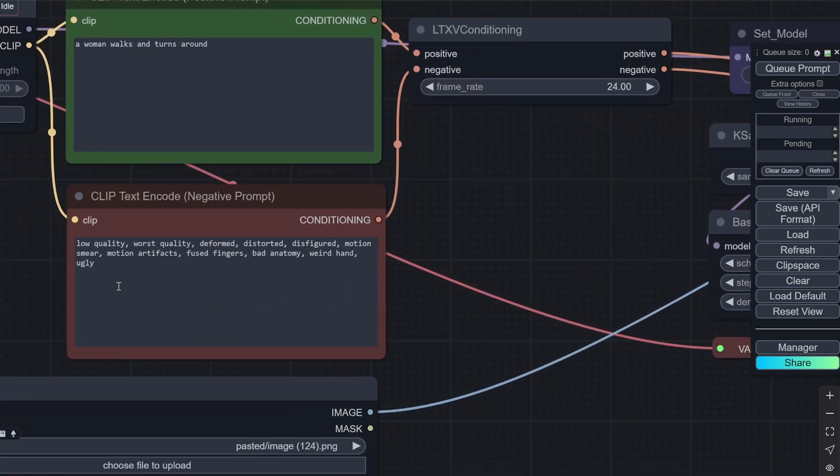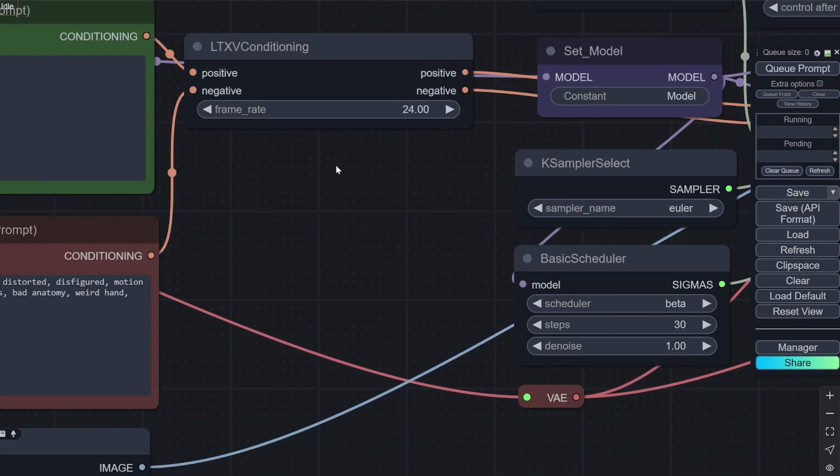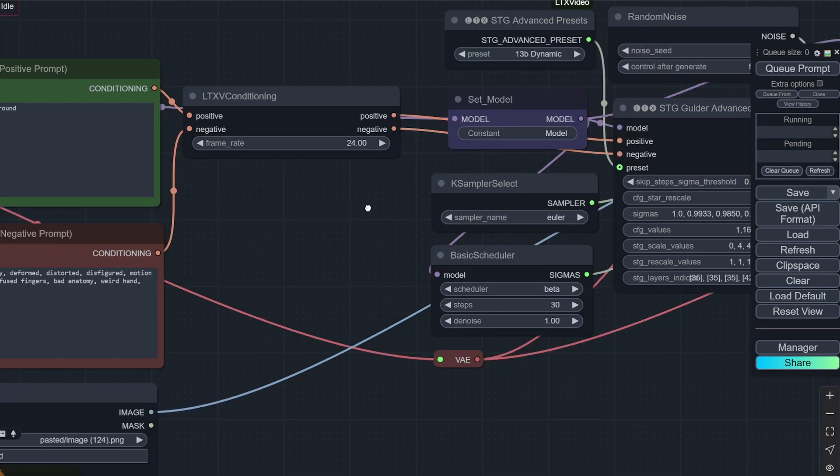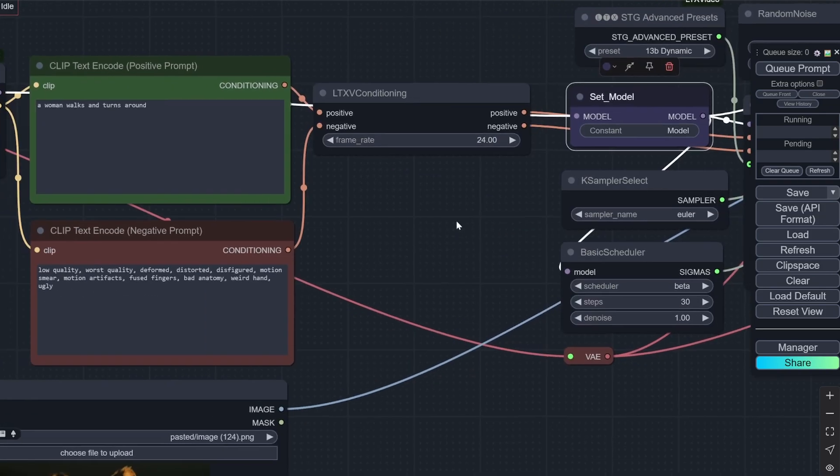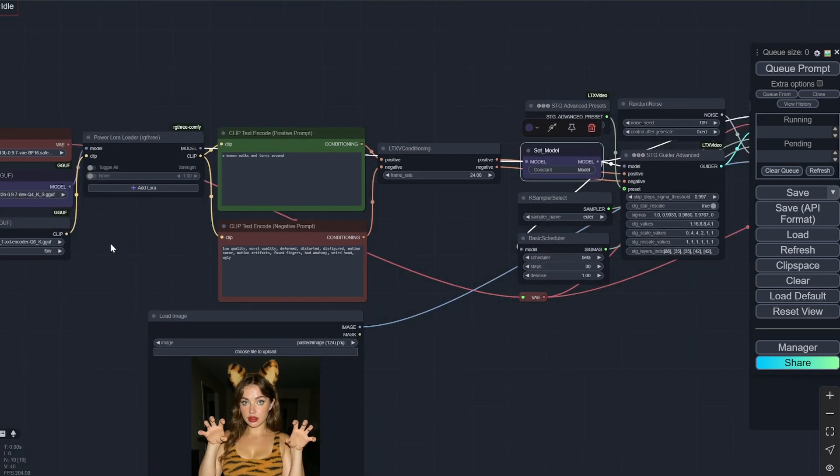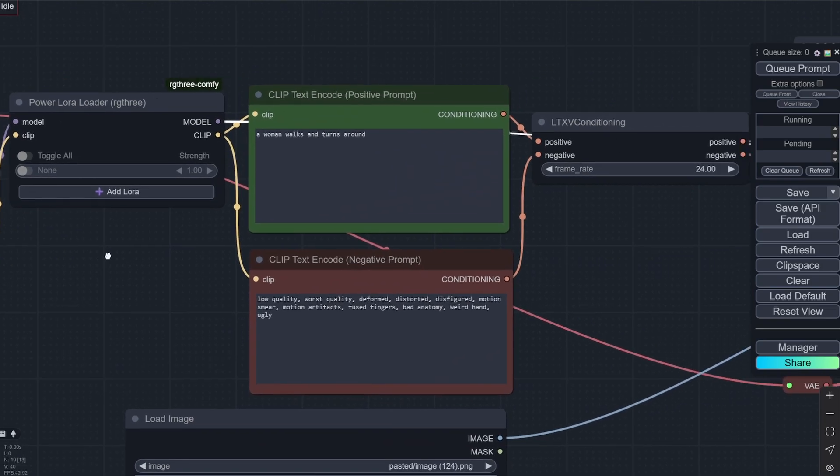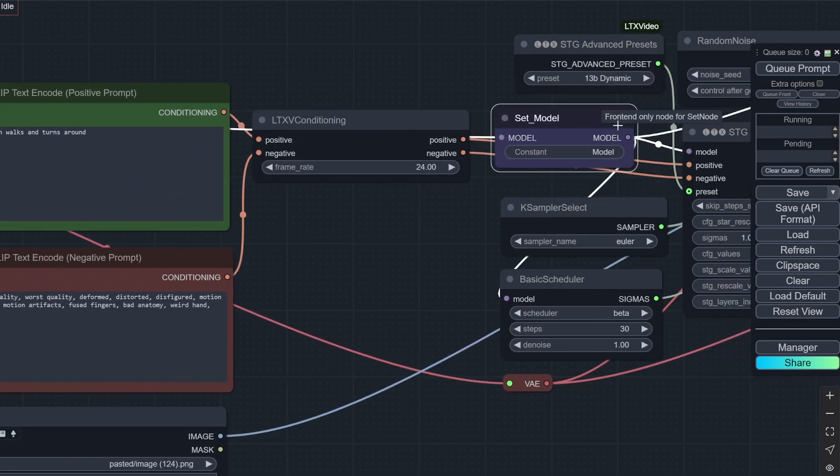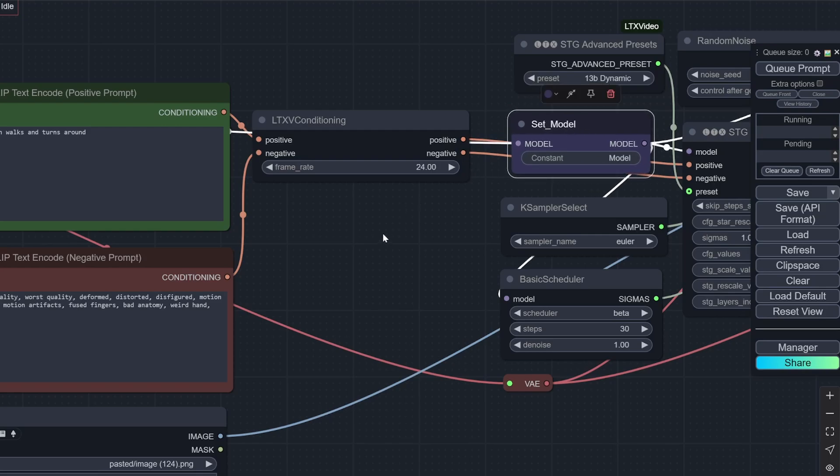The negative prompts I have seen. This is pretty standard. You don't need to change this again and again. Now after that this is the LTXV conditioning. You just put the frame rate here. So I have put 24. And the positive and the negative is going there. And it is going directly to the guider. It also takes the model. So this is it. You can see the model is coming from here. It is setting the model. And it is going on from here.